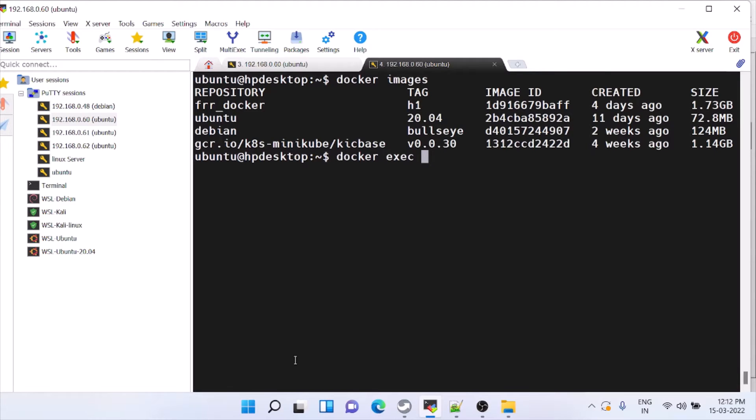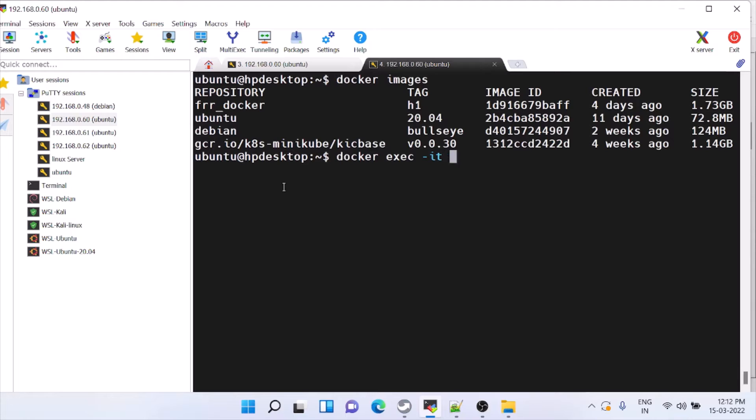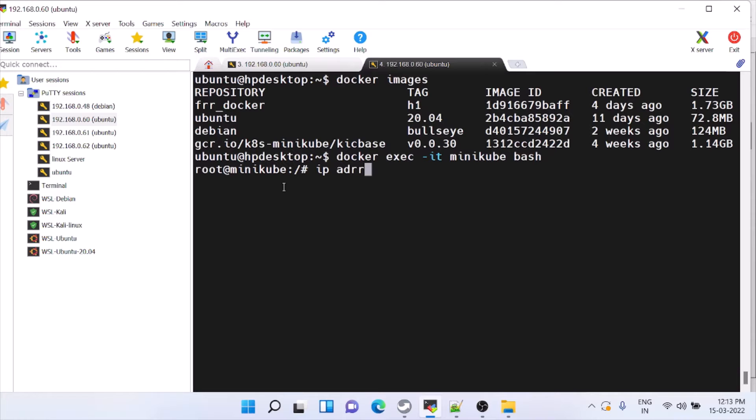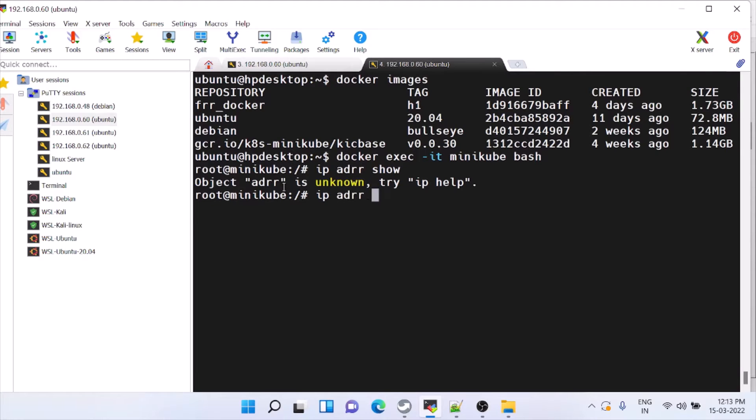Docker exit it slash it and this is the name minikube slash. So now we are inside the Minikube. You can see the ipaddr show.